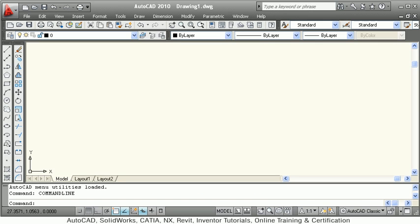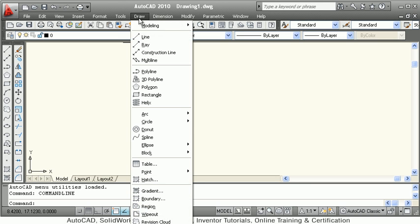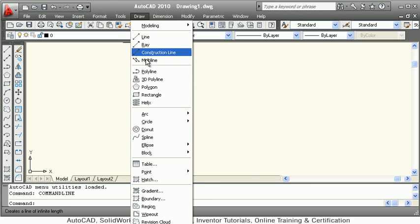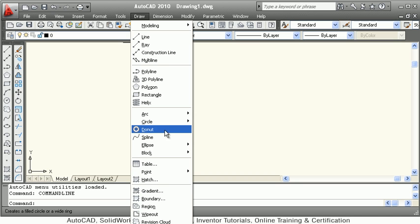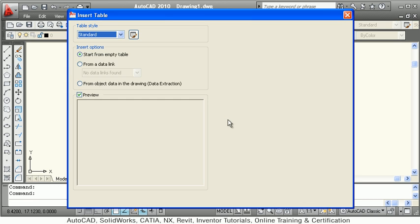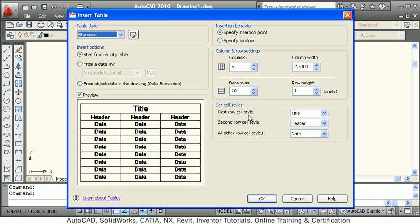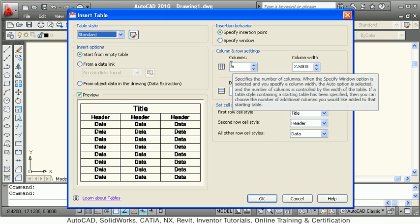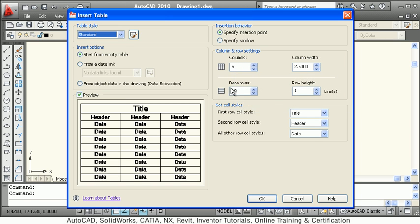In today's tutorial we will see the table concept in detail. The table command is available under the Draw menu bar. First, you have to define how many columns you want, and you can change the number of rows.